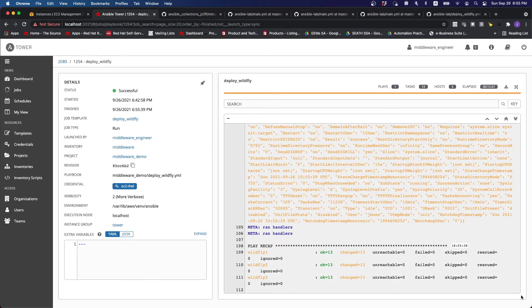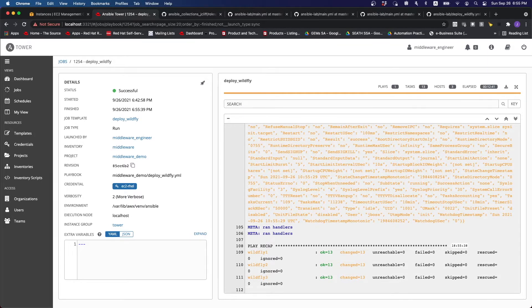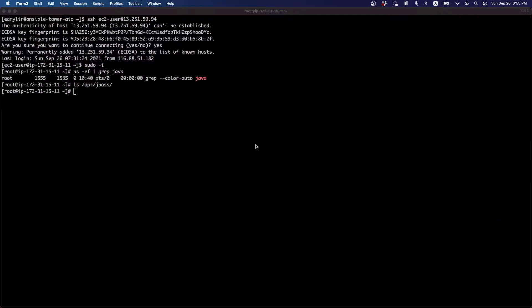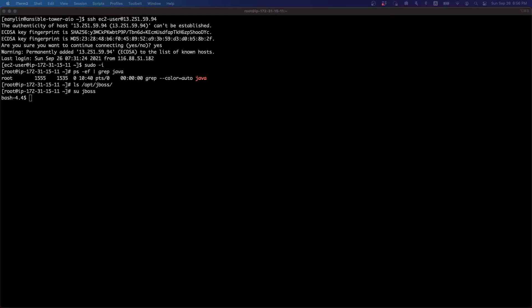Alright, we can see that everything has been downloaded without issues. So if we were to go back to the VM, you can see that the JBoss user has been created. We can connect, for instance, using the JBoss CLI. And yep, everything is in.